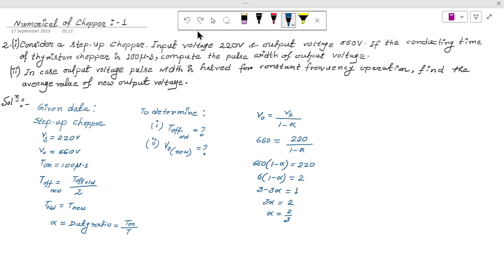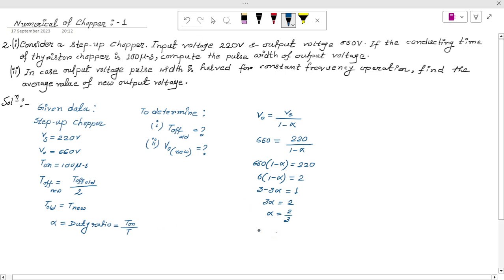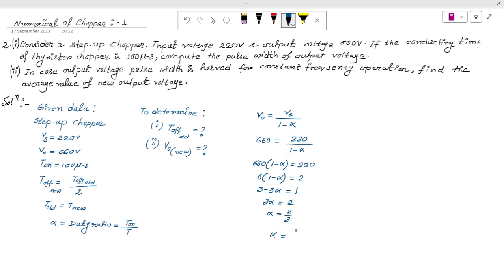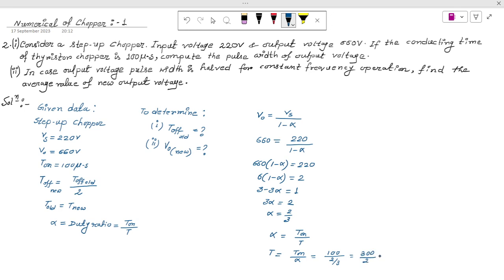Now T1 is 100 microseconds. From the formula for alpha: alpha = T1/T, we get T = T1/alpha. Putting in the values: T = 100 microseconds divided by (2/3), which gives 300/2, so T equals 150 microseconds. This is the total time period.